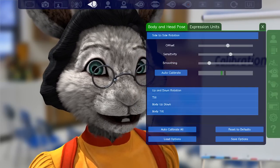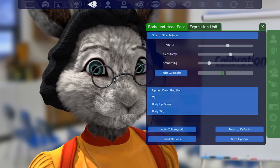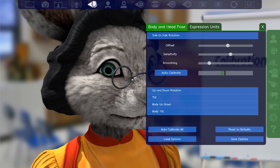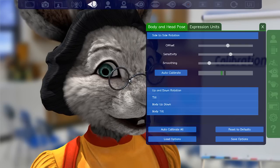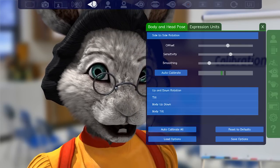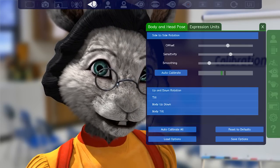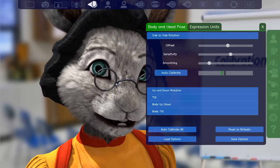Keep in mind to only affect the problematic sliders. For example, no use making the expression more sluggish if the jittery behavior is just for the head rotation.